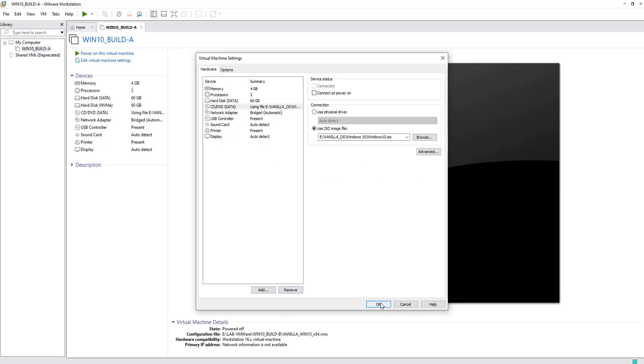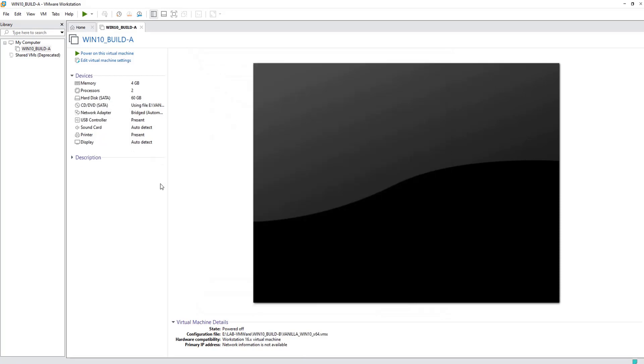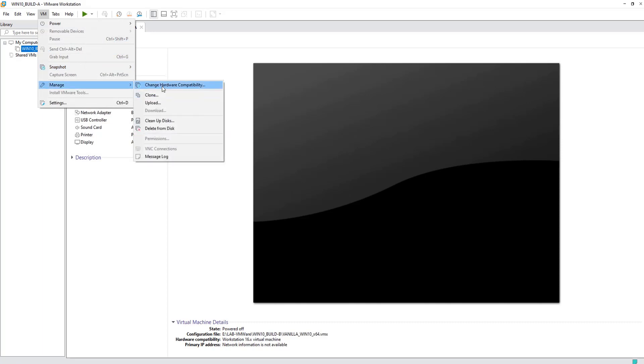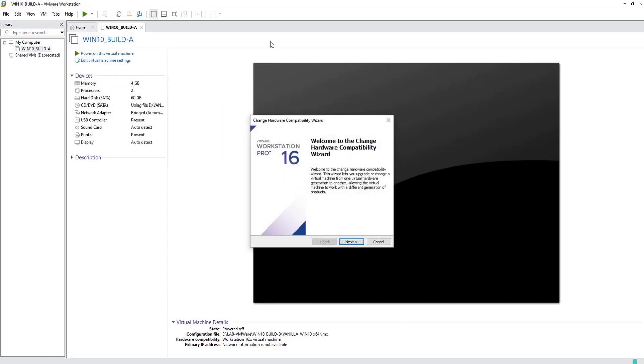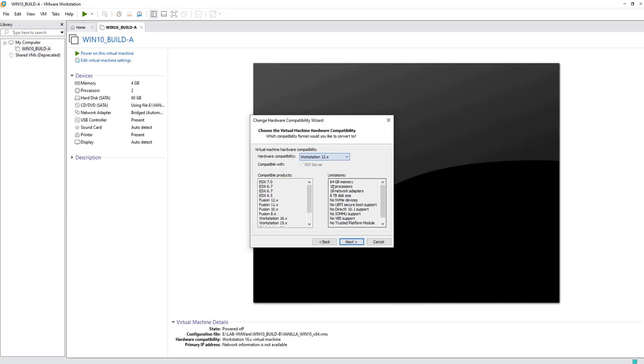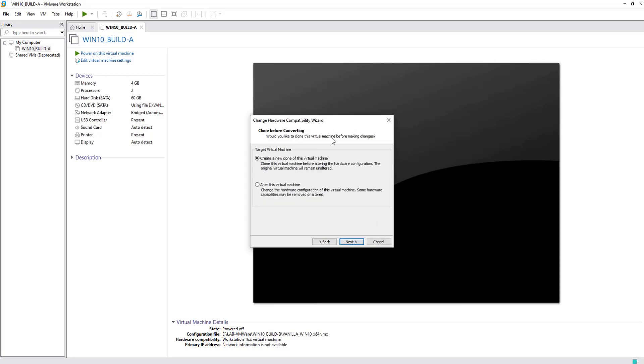Now you should be able to successfully run your hardware compatibility wizard. Let's give it a try. Next, downgrading to version 12. No NVMe devices. Click Next, and here you are.